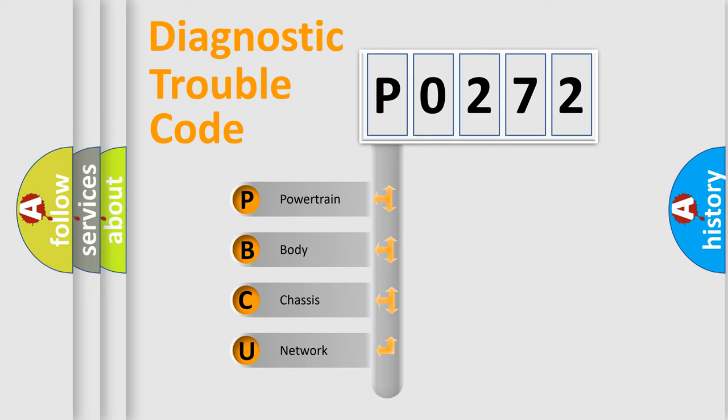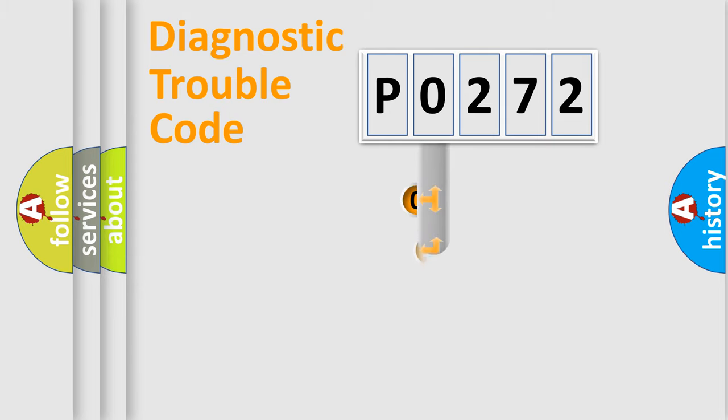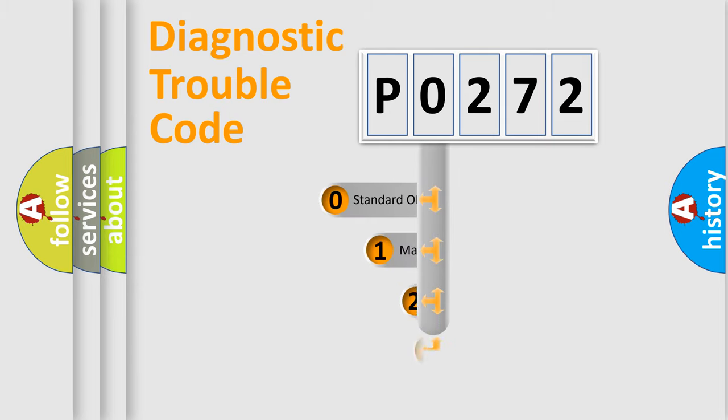We divide the electric system of automobile into four basic units: Powertrain, Body, Chassis, and Network. This distribution is defined in the first character code.